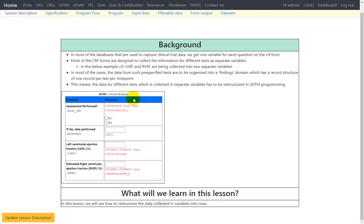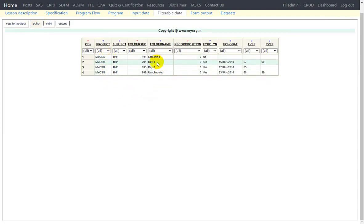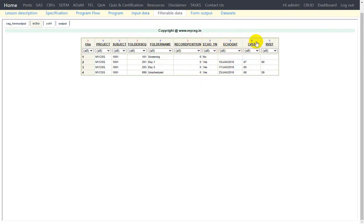Let us take a look at the input data for this lesson. It is echocardiogram data with data for one subject collected across four different visits: screening, day one, day three, and an unscheduled visit. We have the assessment performed question as ECHO_YN, the date of collection as ECHO_DAT, the LVEF result in a variable named LVEF, and the RVEF result in a variable named RVEF.